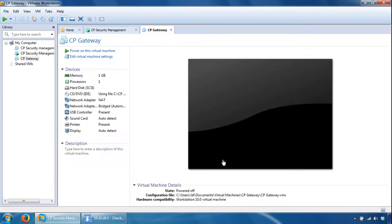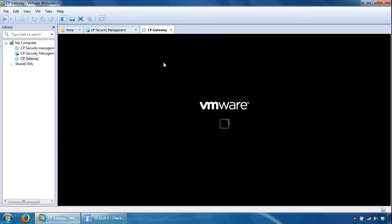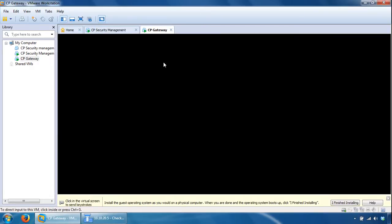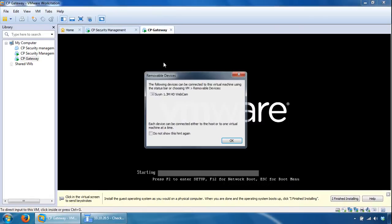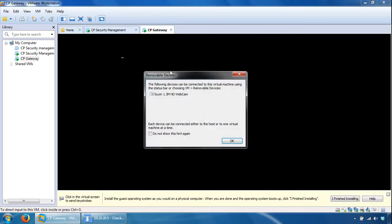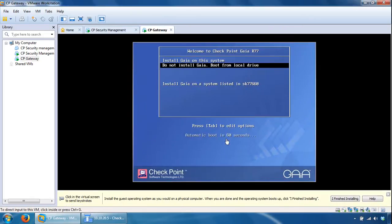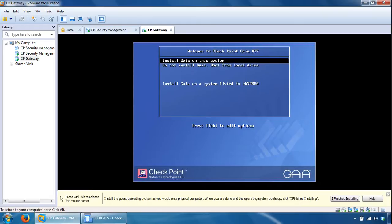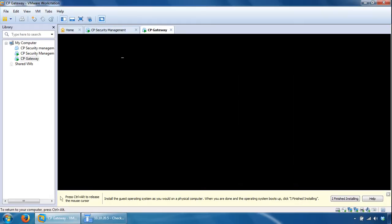And we've built our base virtual machine. We can power on the virtual machine now and configure the gateway. So select Install Gaia on this system. I'll pause the video now and once I start up again we can further configure Gaia.